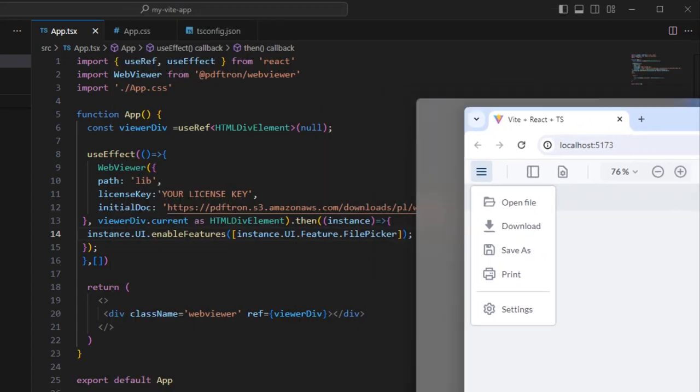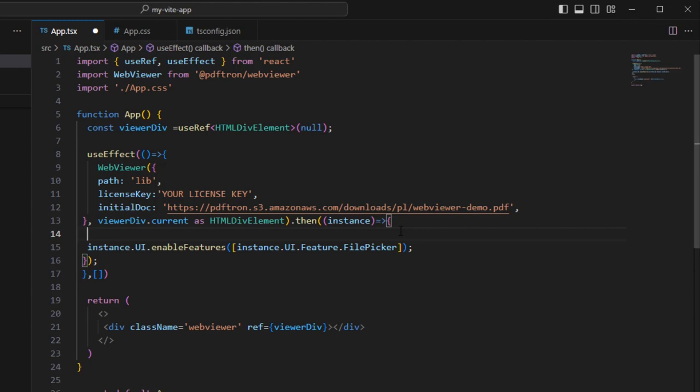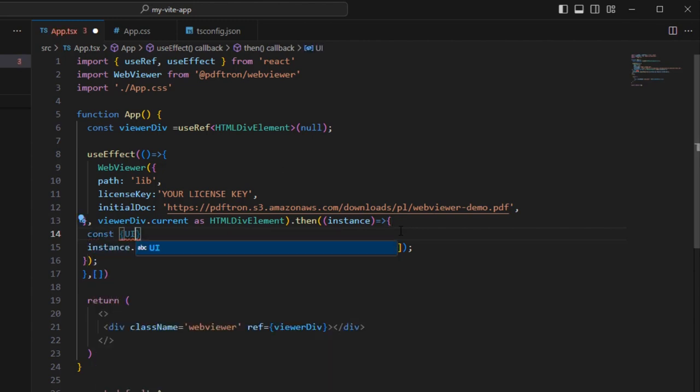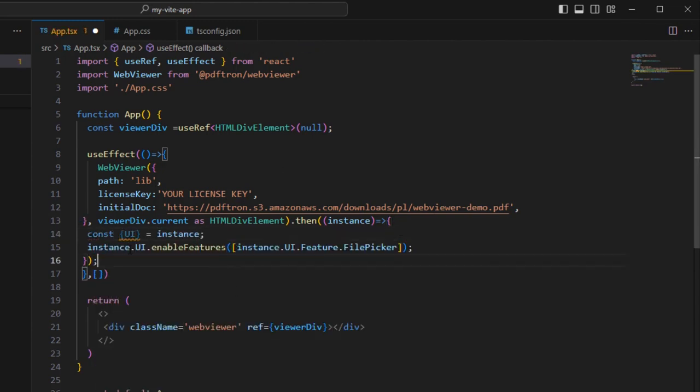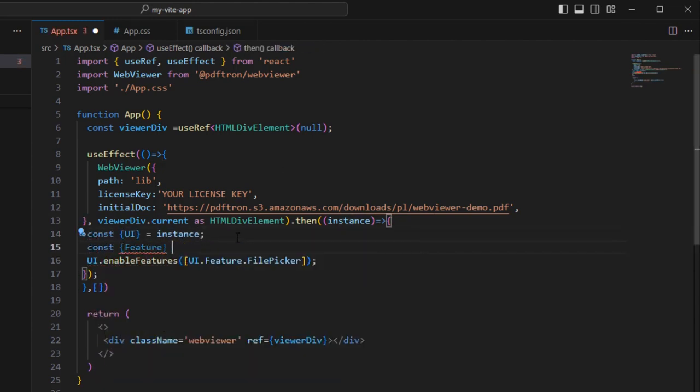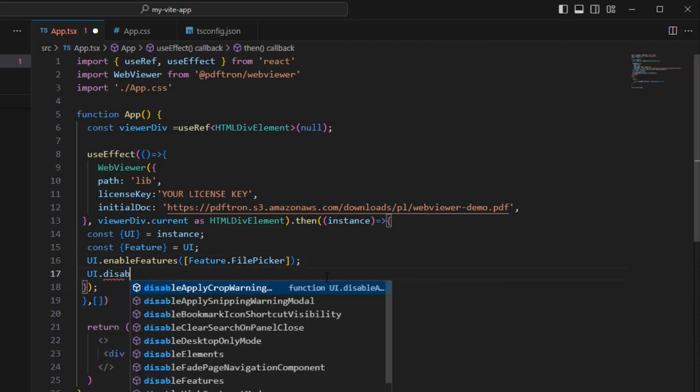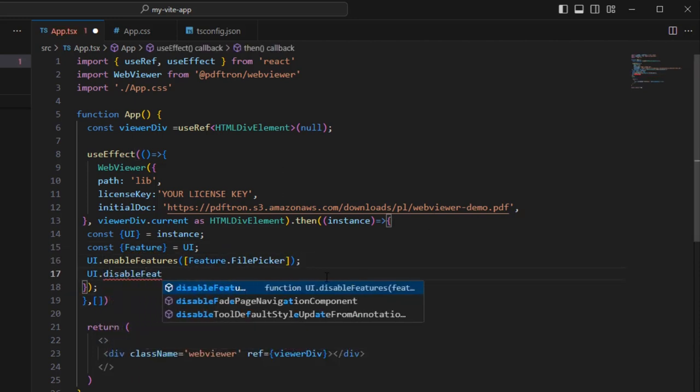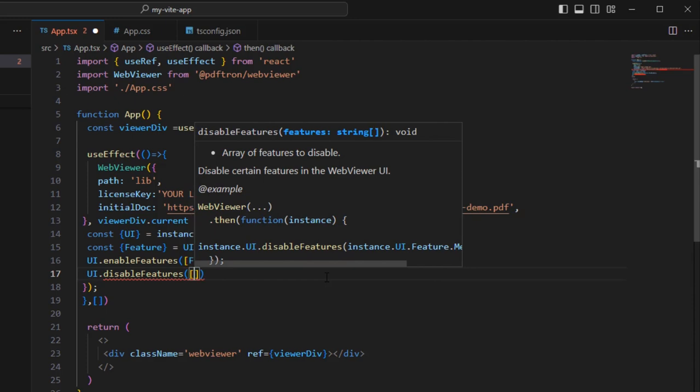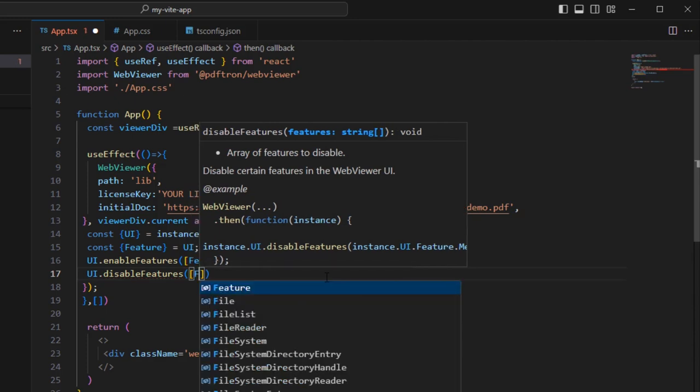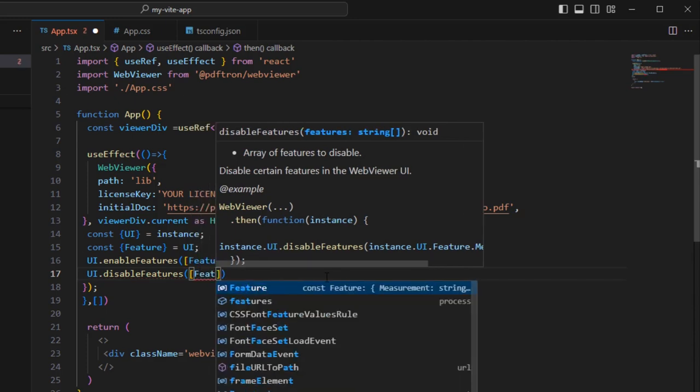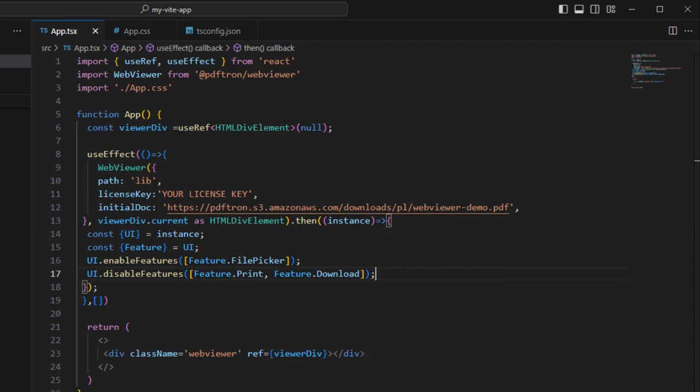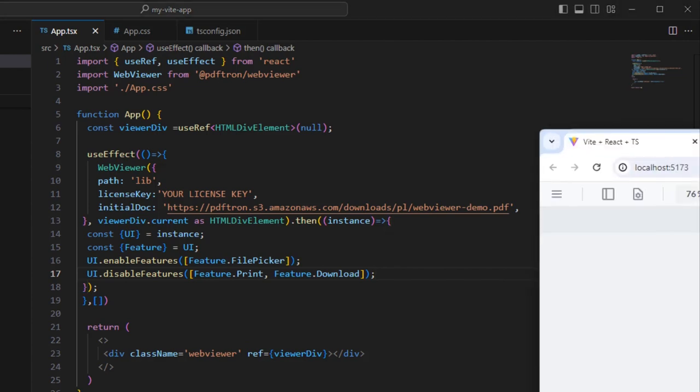Before we go any further, let's tidy up our code by destructuring so that we can access the UI and feature directly. Now we're going to disable some features, which are to download and print the PDF. And this is done in a similar way by passing in a list of features into UI Disable Features.